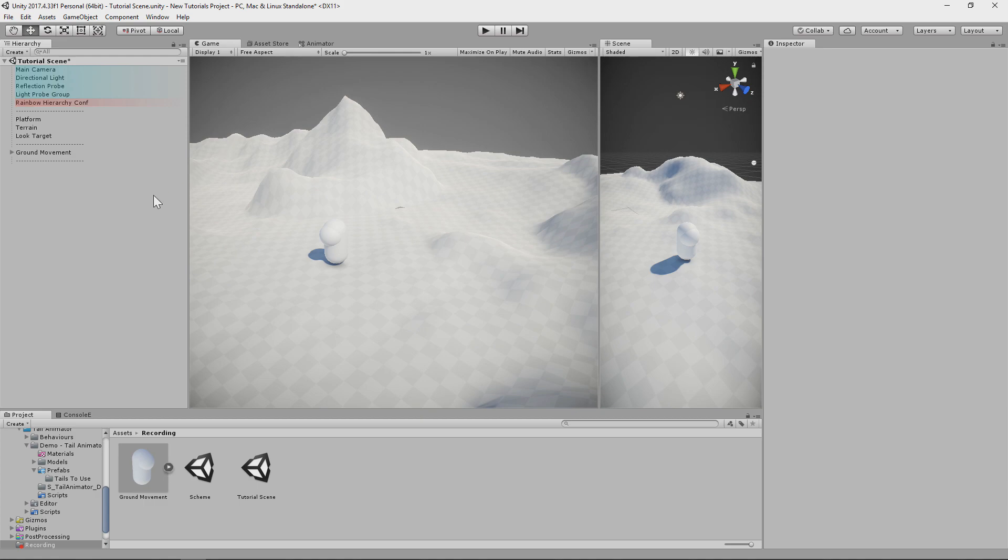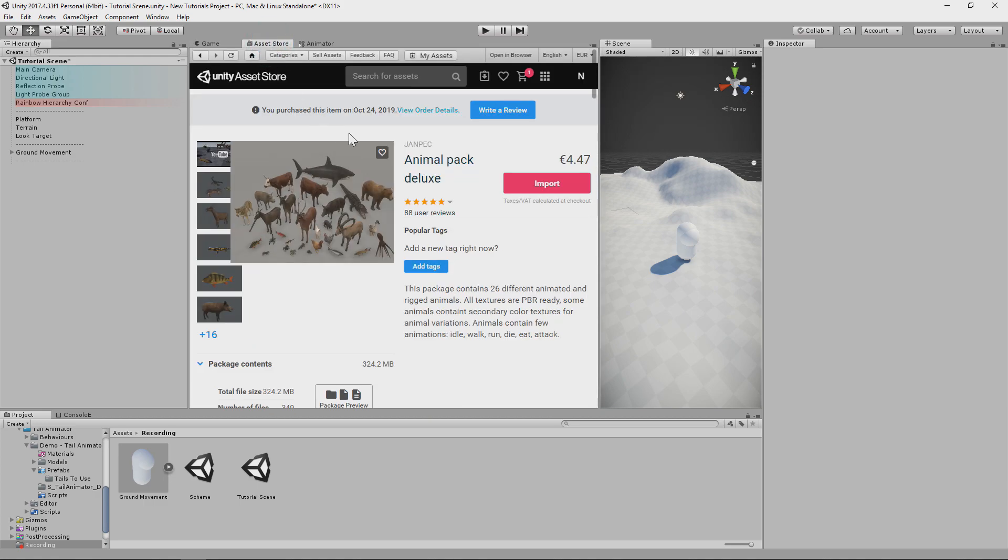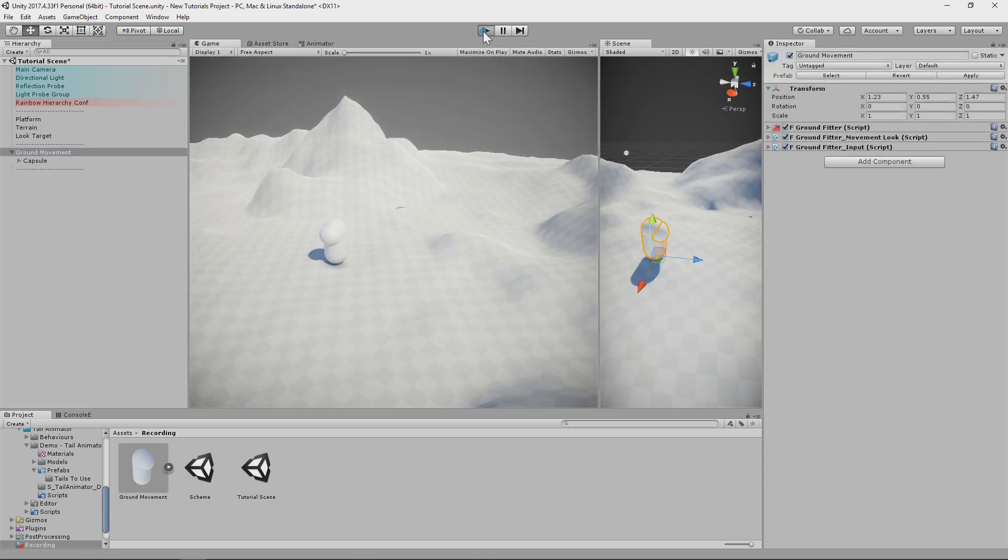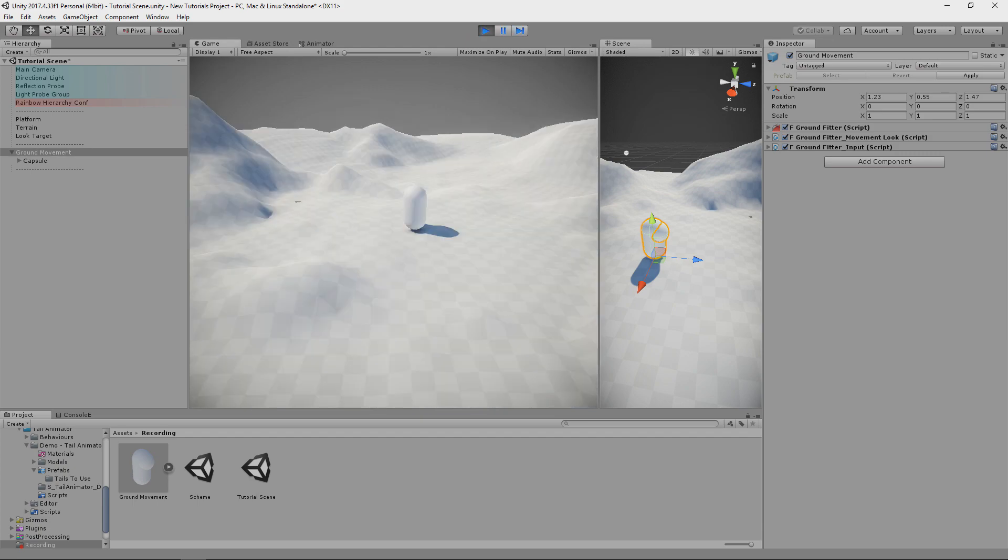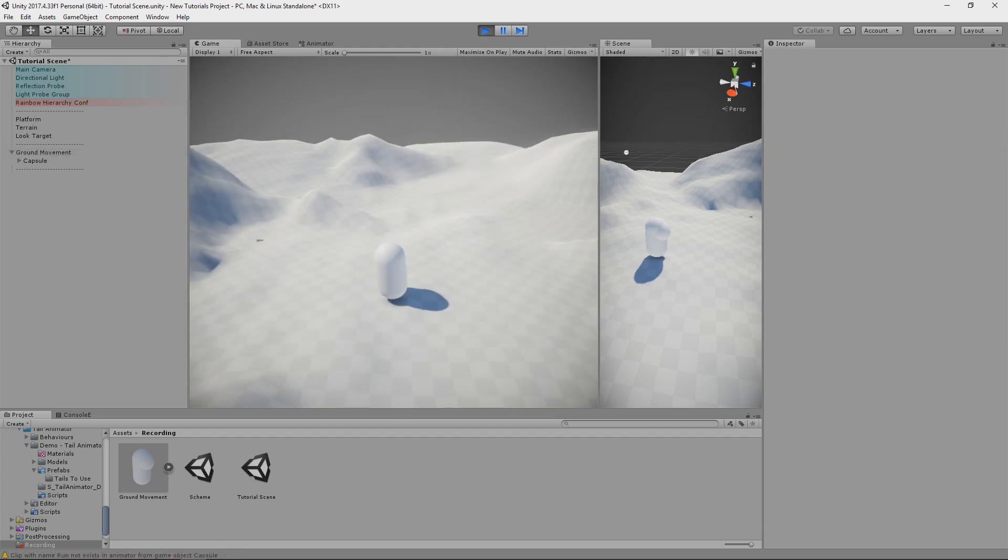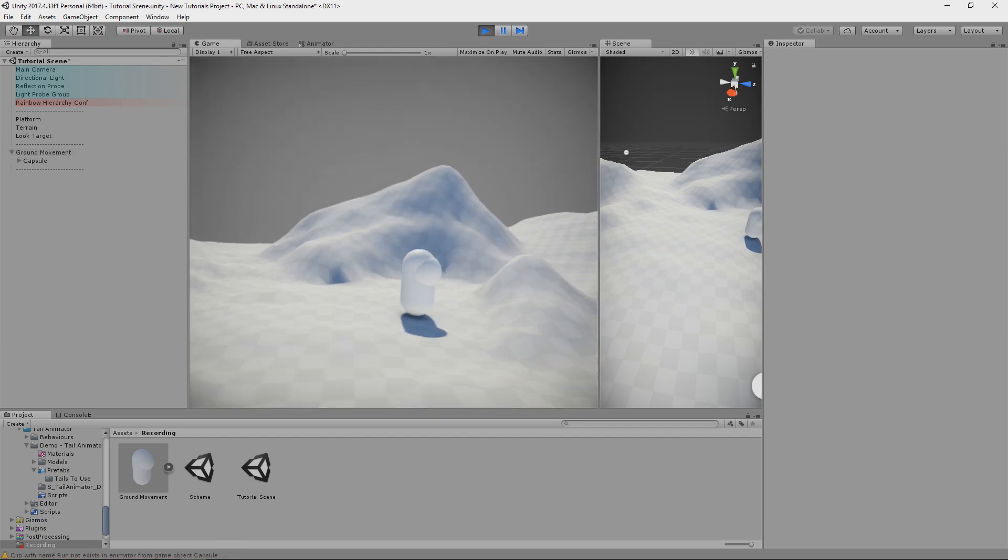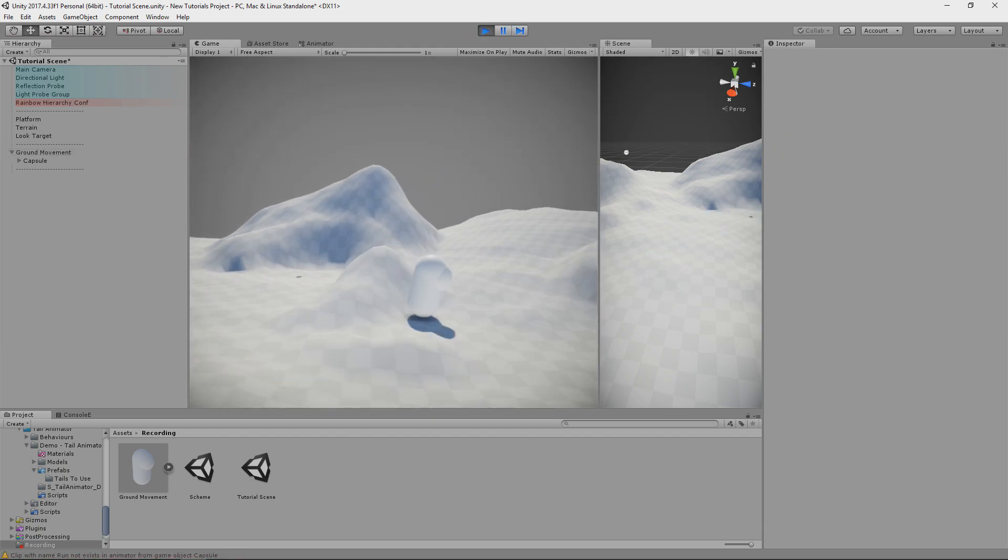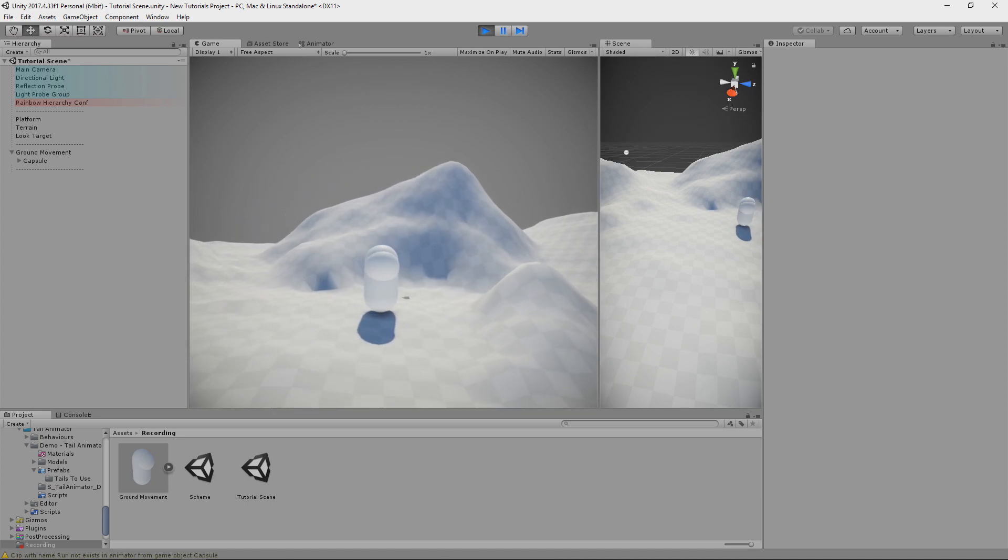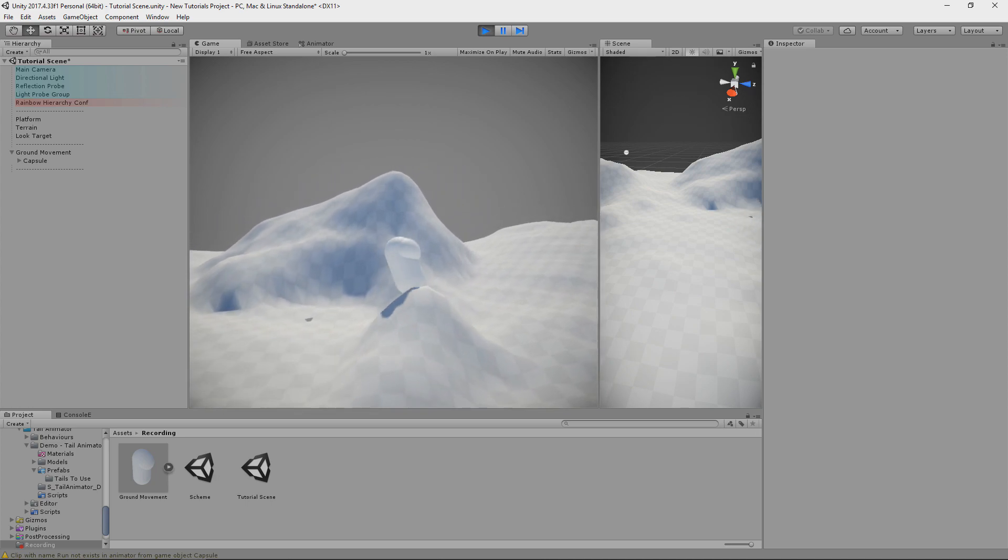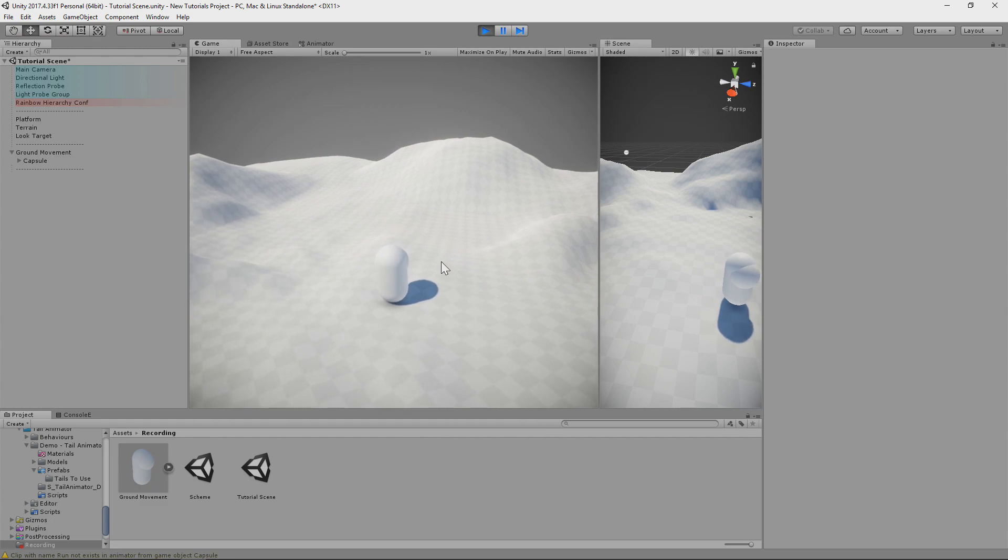In this tutorial I will set up few models from Animal Pack Deluxe made by Jumpec. It's a cheap package but provides many useful assets. And as always we will use groundfitter movement for the movement of the animals. It's just basic controller for character moving on uneven terrain. You don't need this fitting rotation to make my packages work, it's just my simple approach for the tutorial.